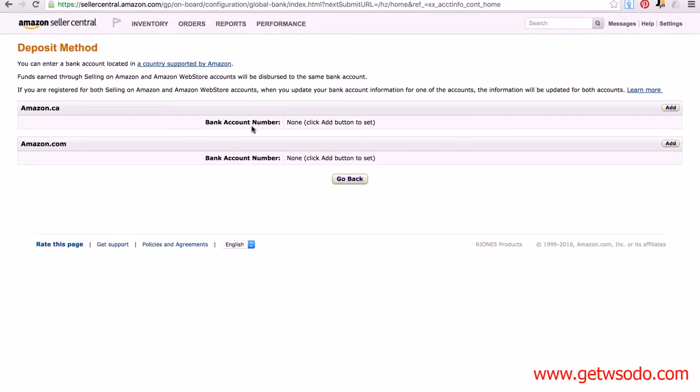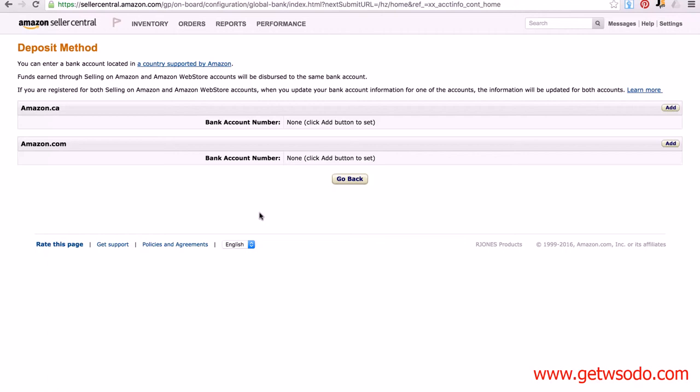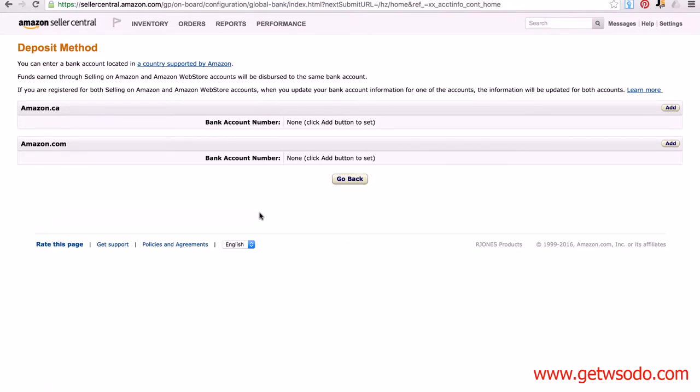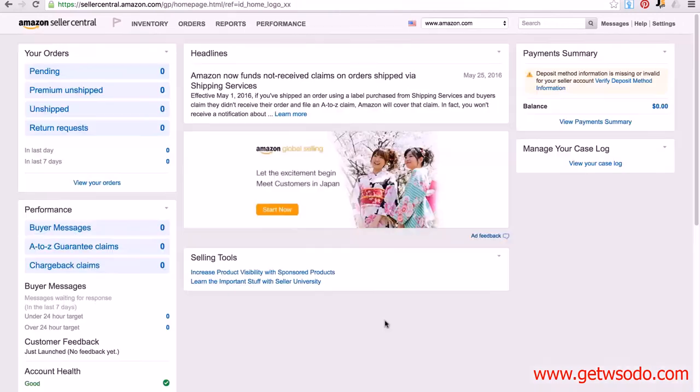Basically, what this is is the bank account number where Amazon are going to send you your money. So obviously, this is a very important thing to add, but it's something you don't have to do straight away. In fact, you only need to add this before you receive your first payment, and that's probably going to be a couple of weeks after you make your first sale or thereabouts. However, what we would suggest is that you get this completed as soon as possible. If you're in one of the countries where you need Payoneer or World First, then go ahead and apply for that, get the account information, and as soon as you get it back from them, go and fill in this information. But that is exactly how you set up a Seller Central account.